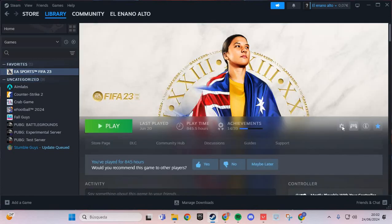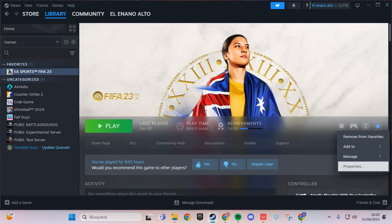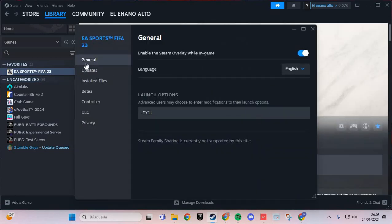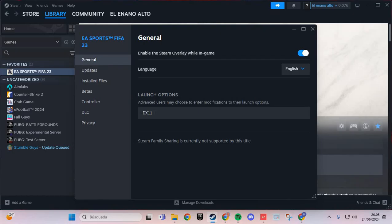You have Body Cam. Go to Manage and Properties. Here in General, in Launch Options, you put this: dash DX11.